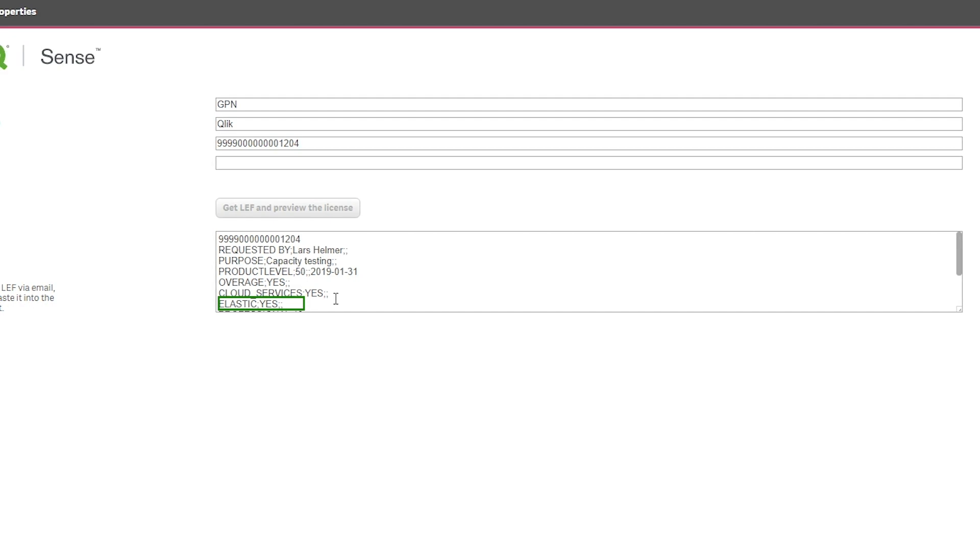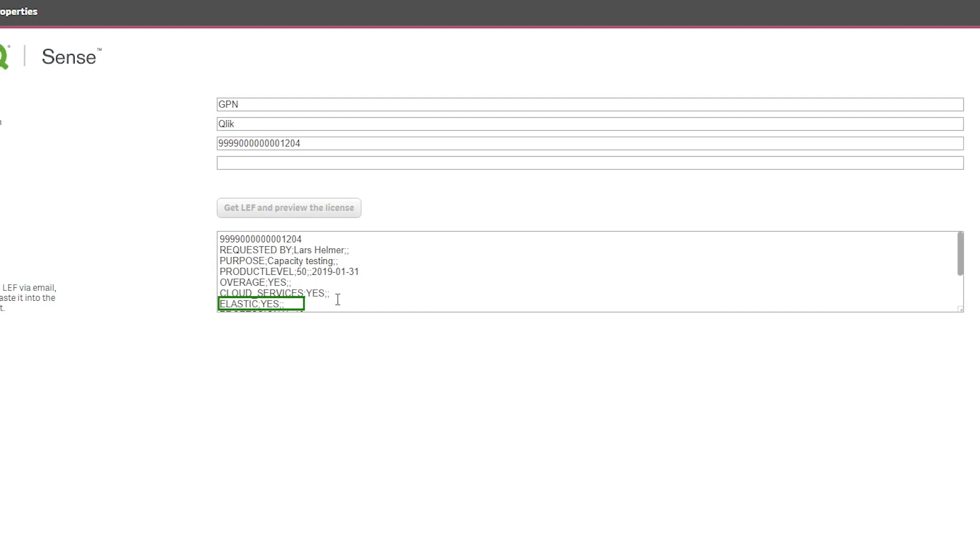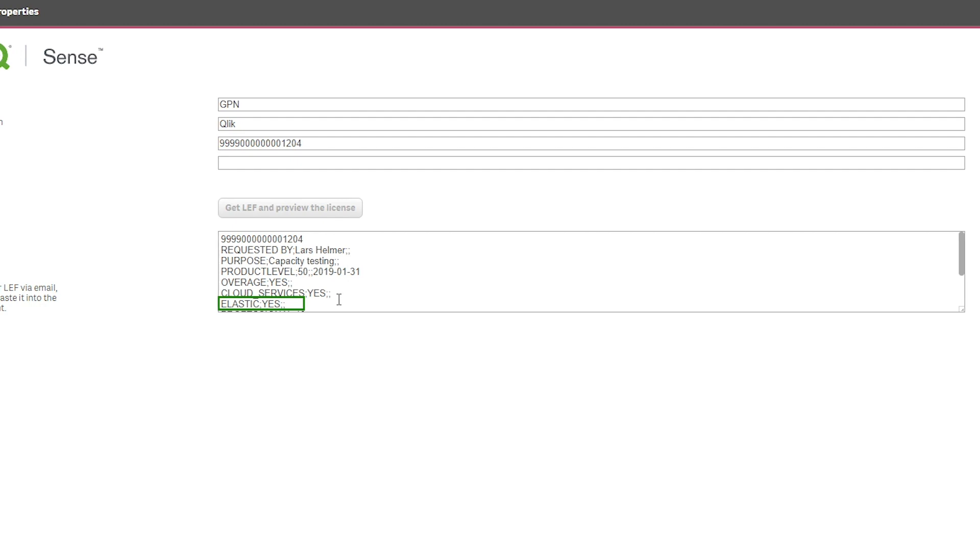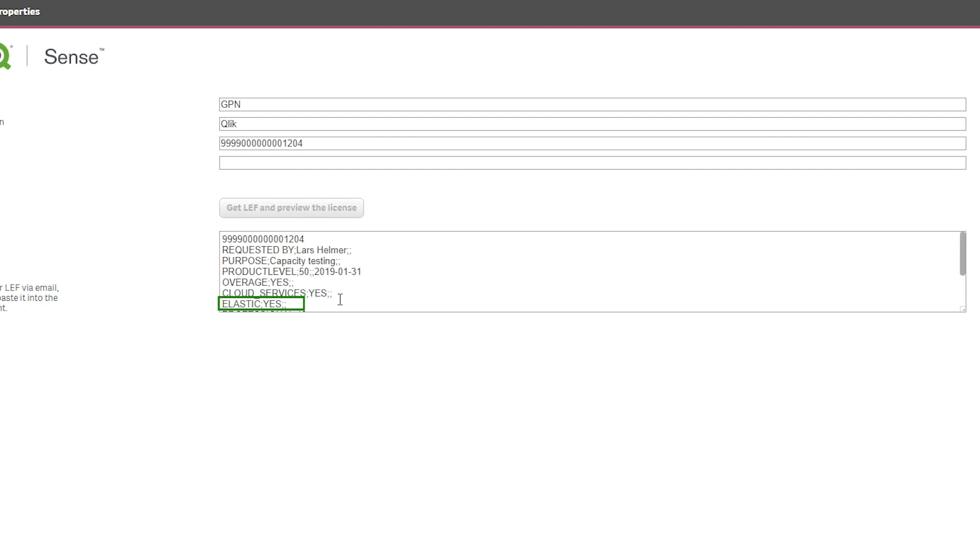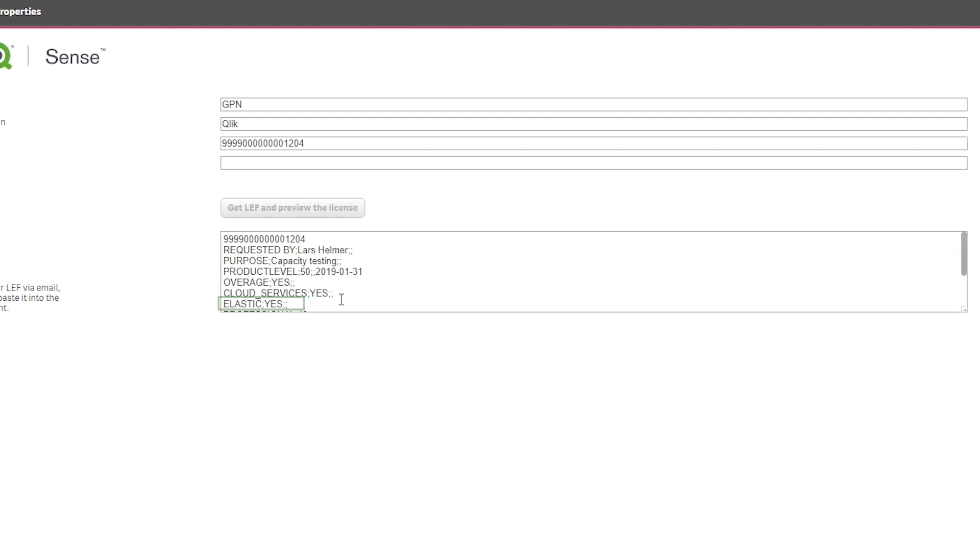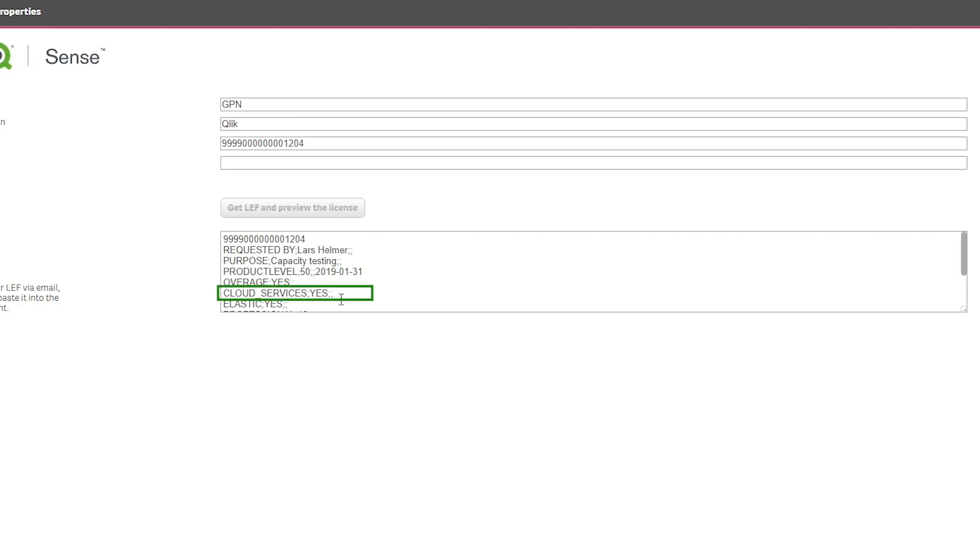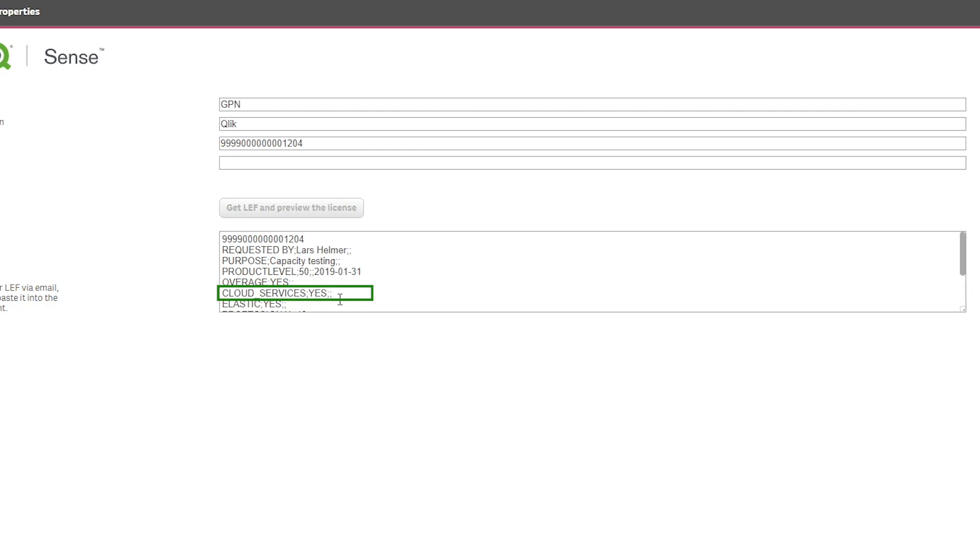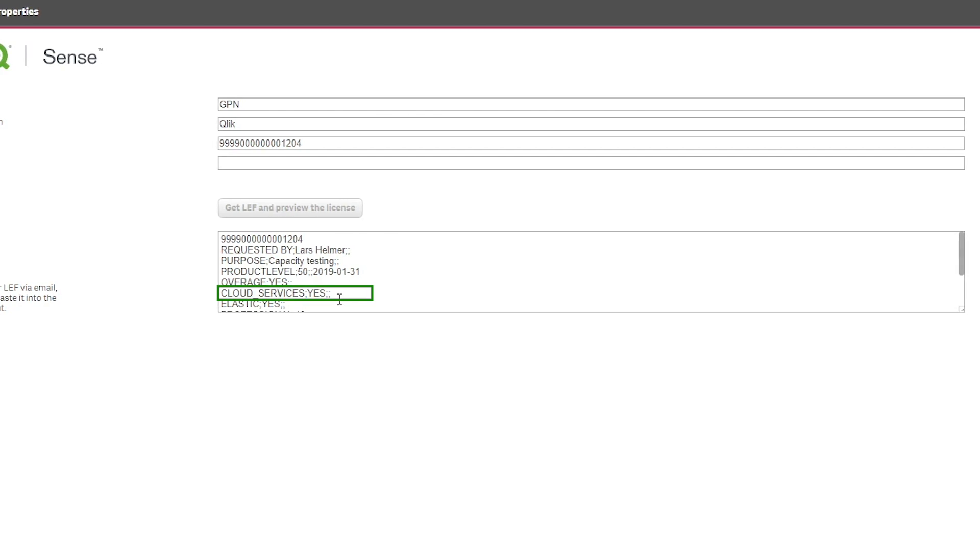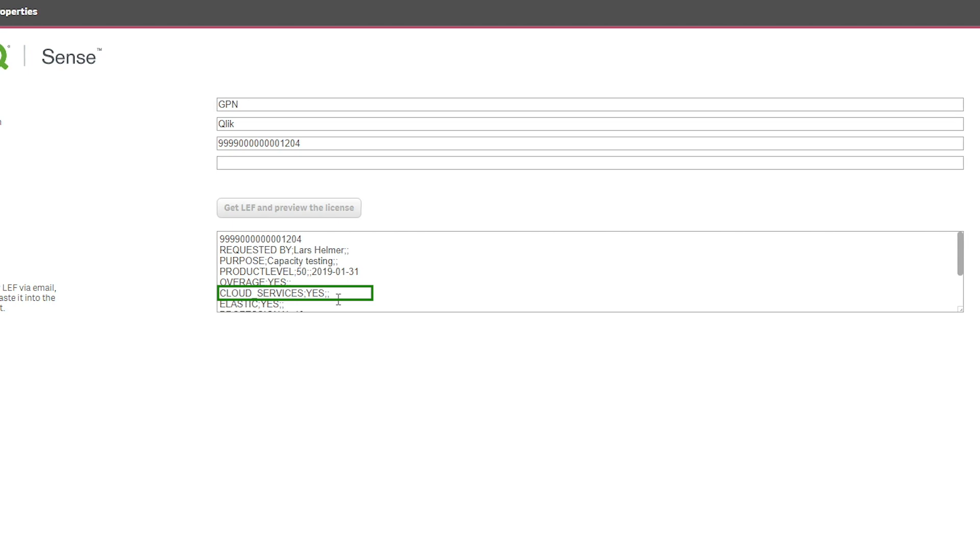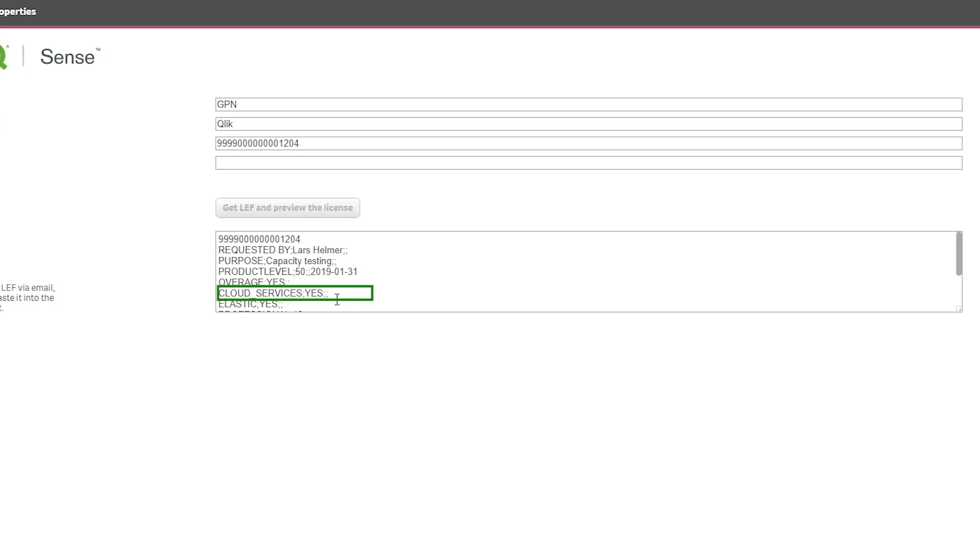This key enables you to distribute Qlik Sense apps into your Qlik Sense Enterprise for Elastic Deployment or QSEFE. You should also see an entry for Cloud_Services with a yes as well. This key enables you to distribute to Qlik Cloud Services, Qlik's subscription-based offering.